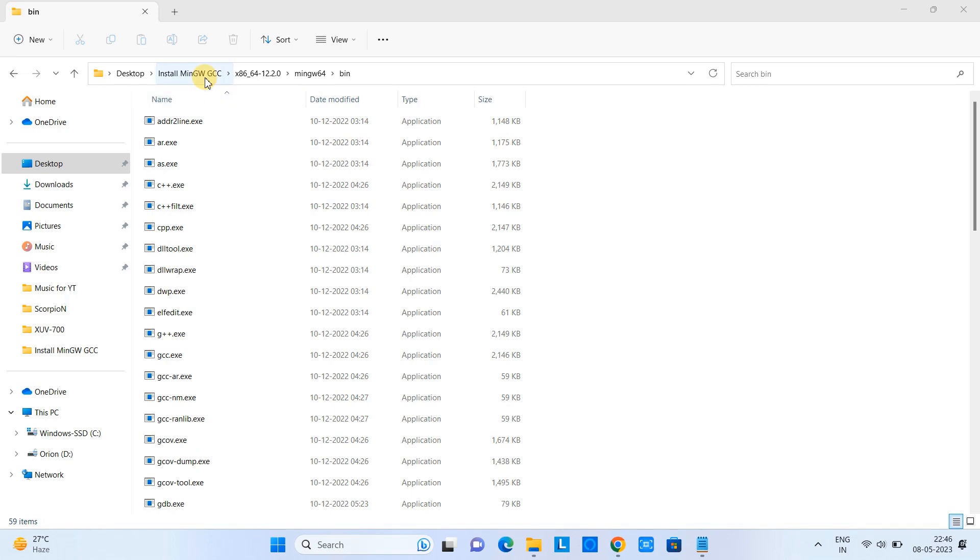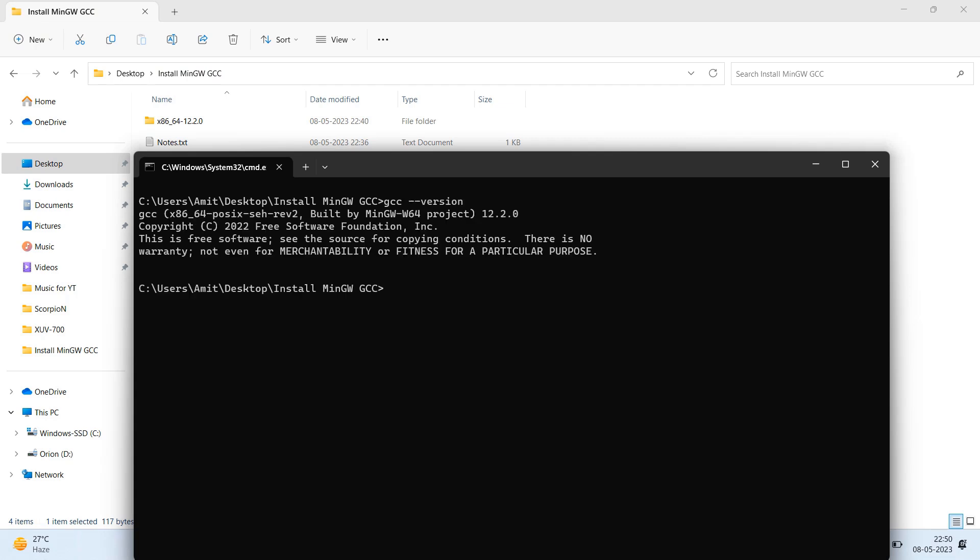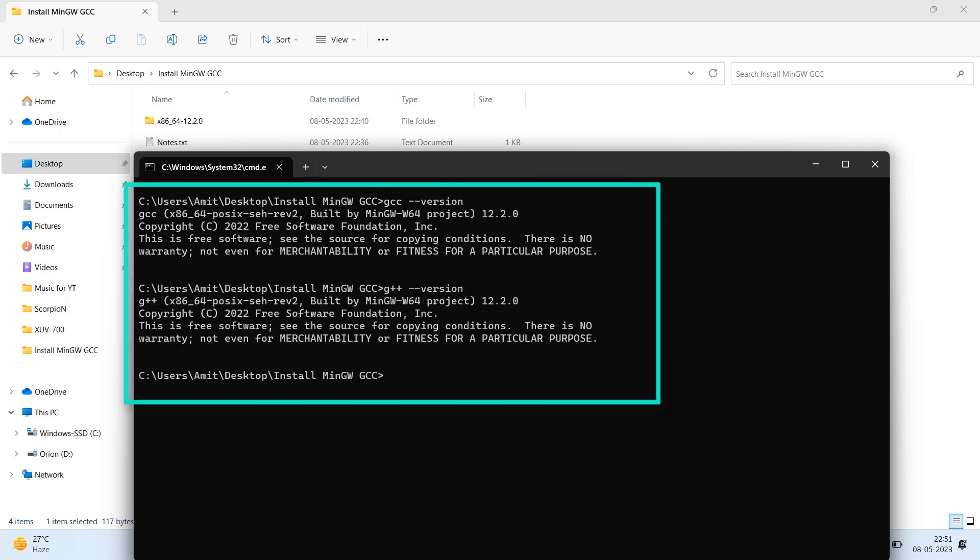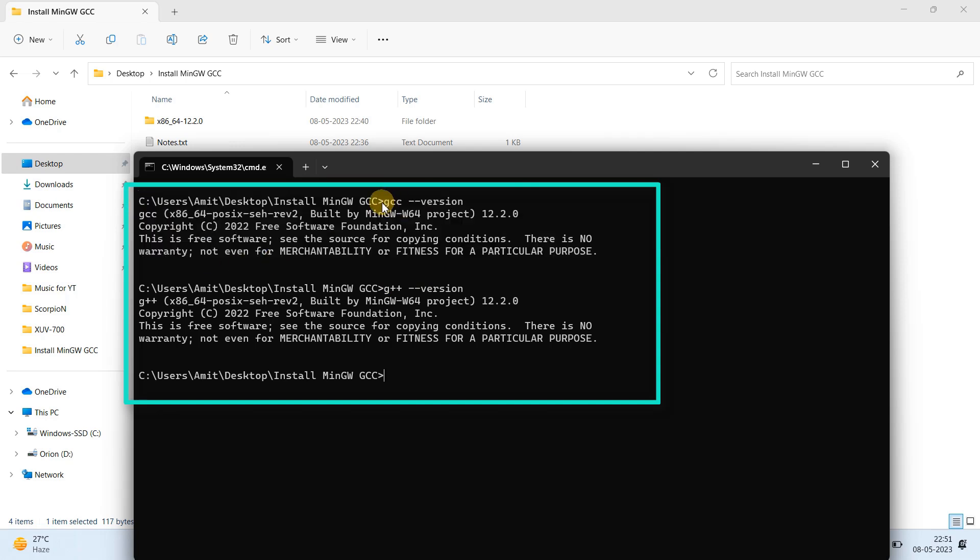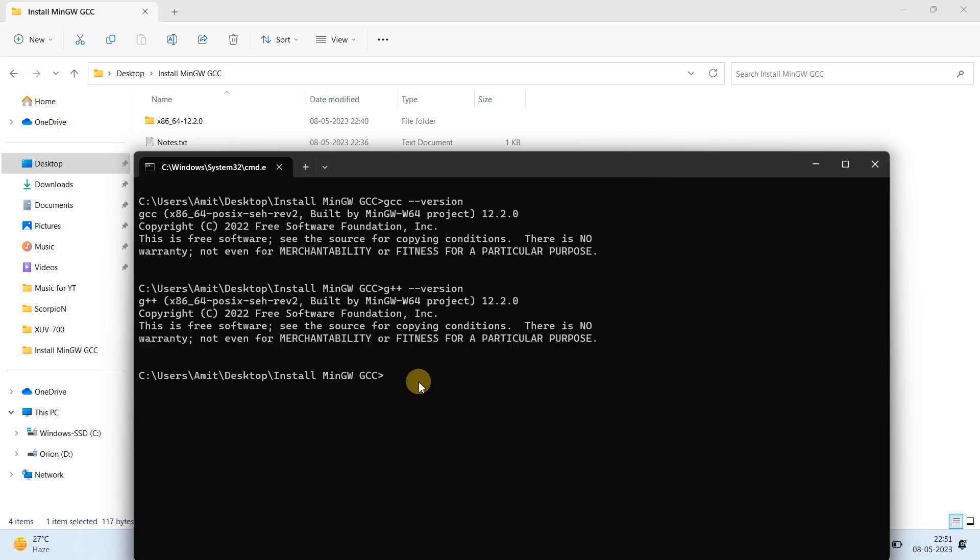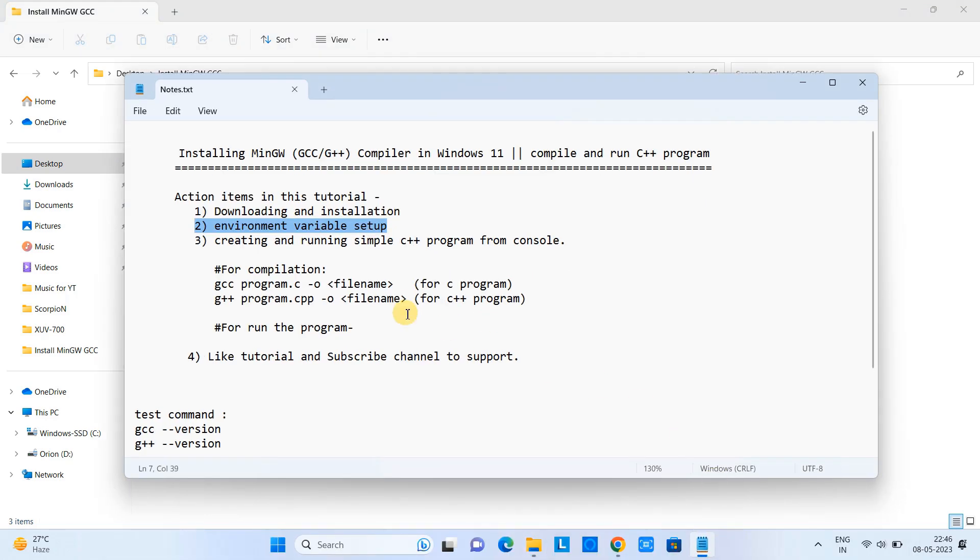We will check if the installation is successful or not. For that, open the command prompt and just type the simple command: gcc space hyphen hyphen version, press enter and you will see this kind of information. Now also you can check if g++ is in place or not. Type the same type of command: g++ space hyphen hyphen version, press enter and you will see such kind of information. That means your MinGW installation or setup is properly done. We are all set to proceed for the creation of the simple program.